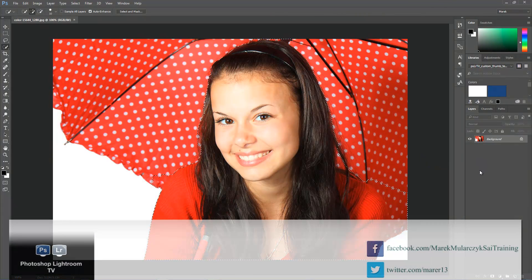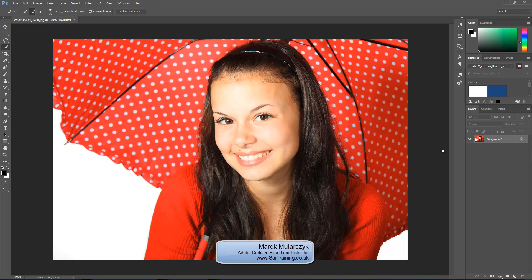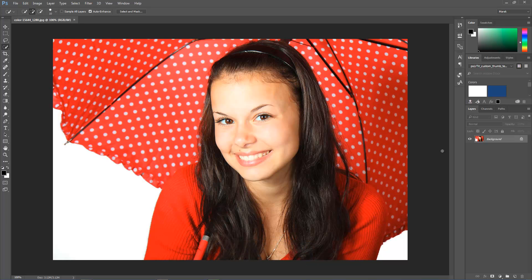Hello, welcome to another episode of Photoshop Lightroom TV. I'm your host Marek Moolarczyk — your video podcast about anything Photoshop, Lightroom, and photography. I'm from SAI Trained, one of the UK's leading specialists in AWB certified training. In this video I want to show you another brand new feature inside Photoshop CC 2015.5, this year's release.